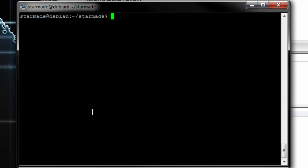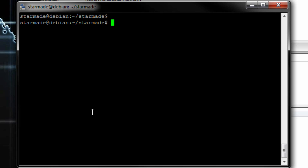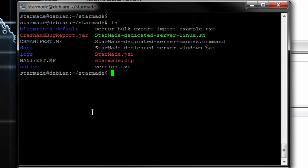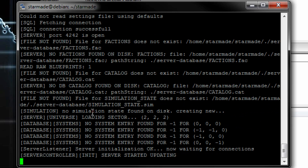Then you want to start a new screen session using screen with the capital -S flag and then put in a name. This creates a screen called 'star'. Then go ahead and use ./StarMate-dedicated-server-Linux.sh, which will download and create the files needed for the server to run.